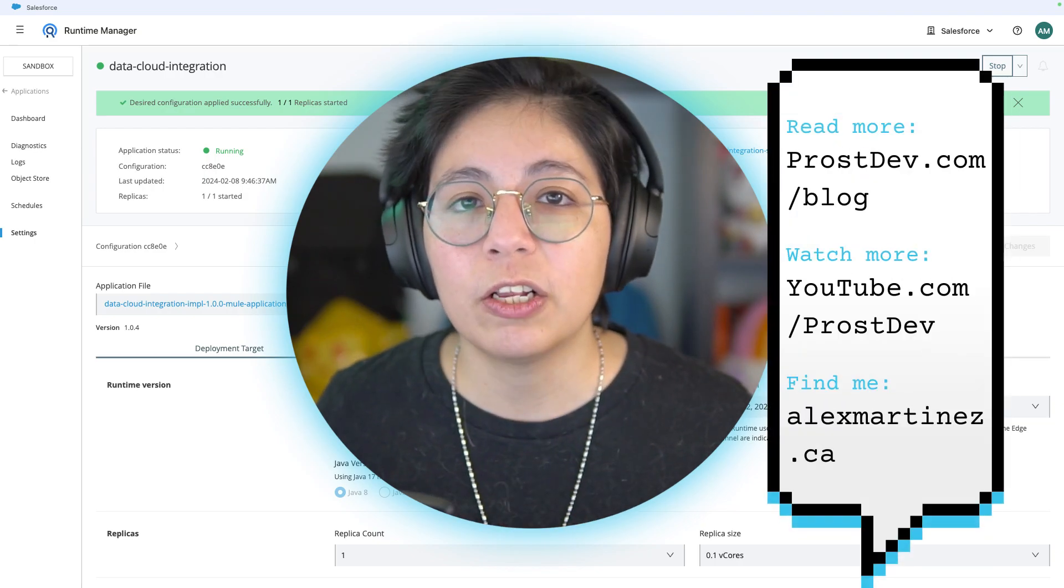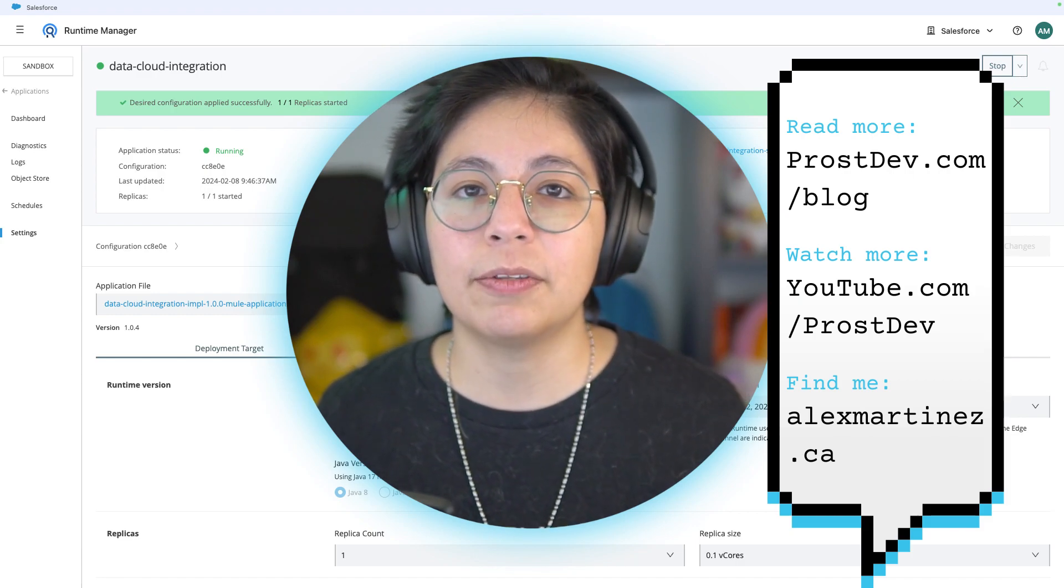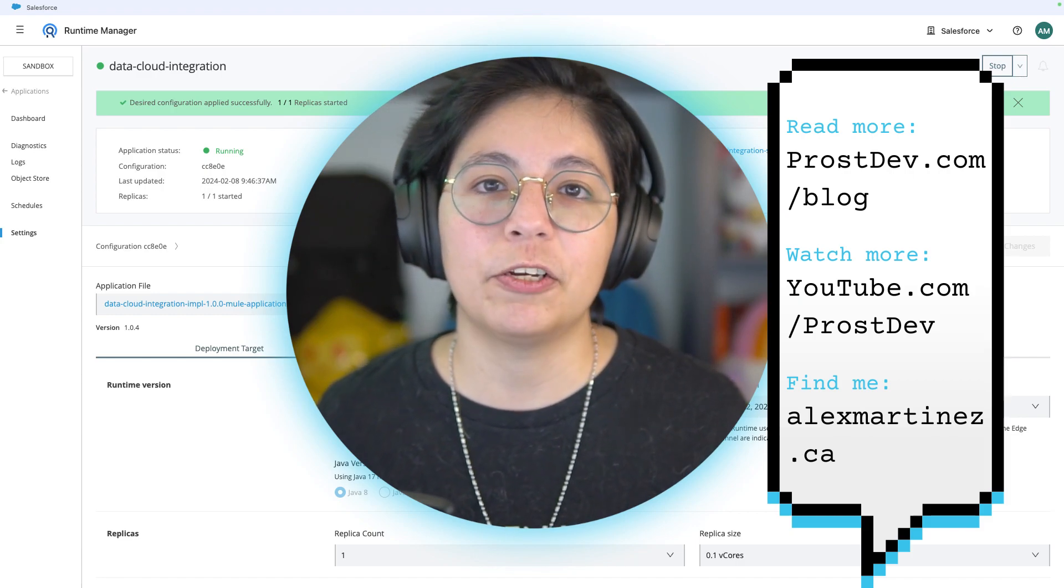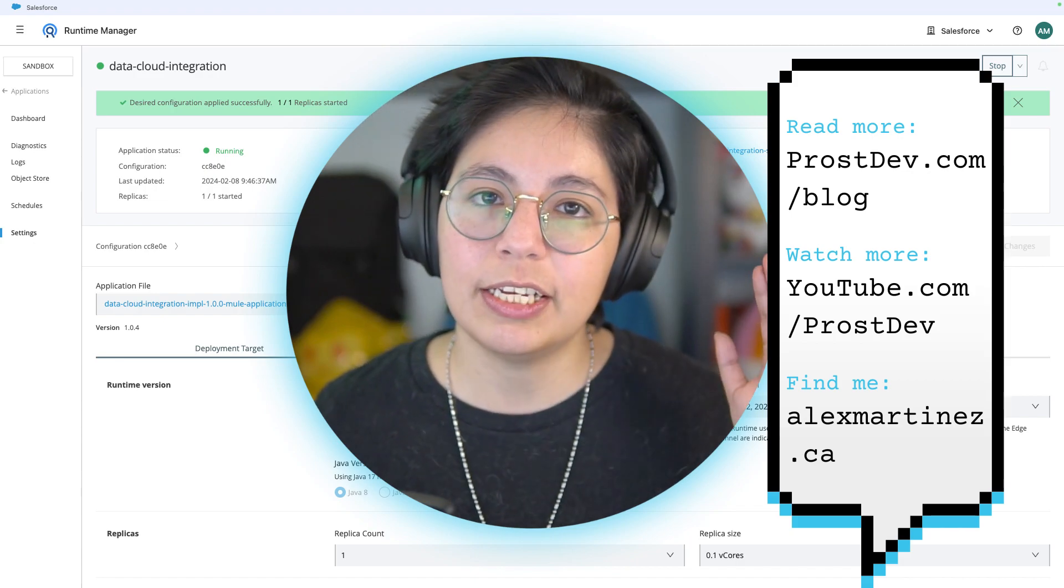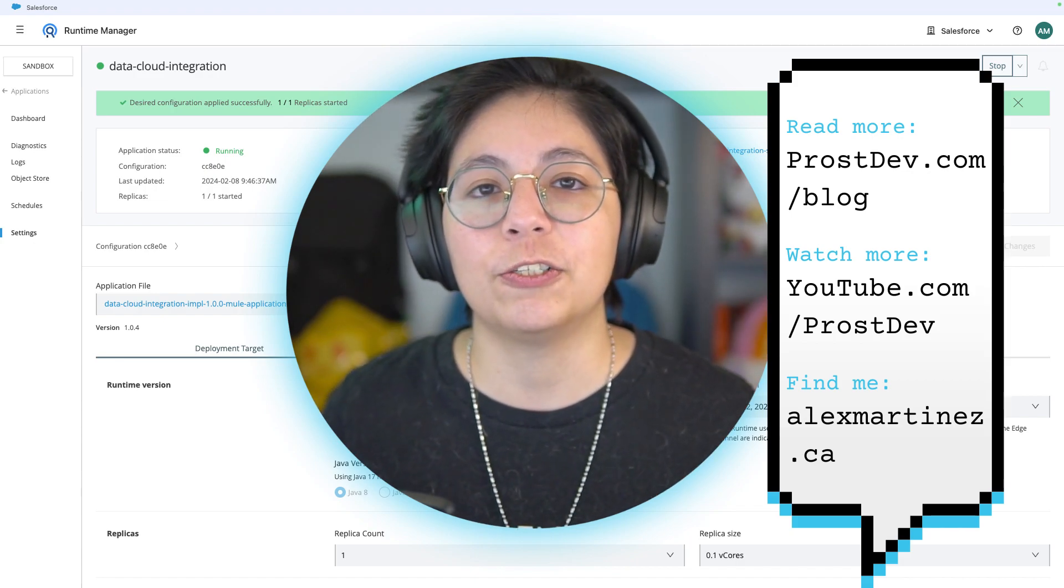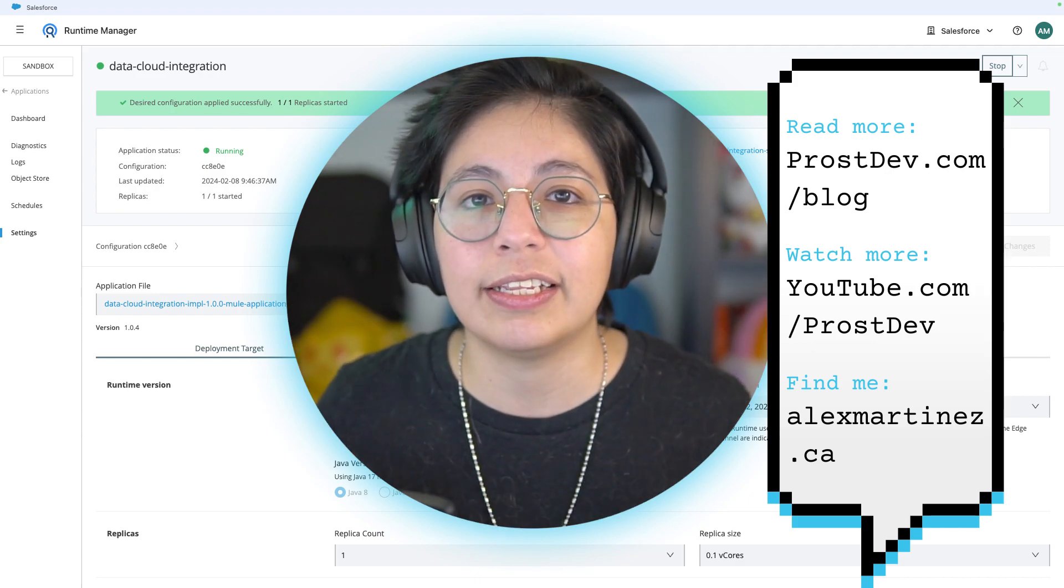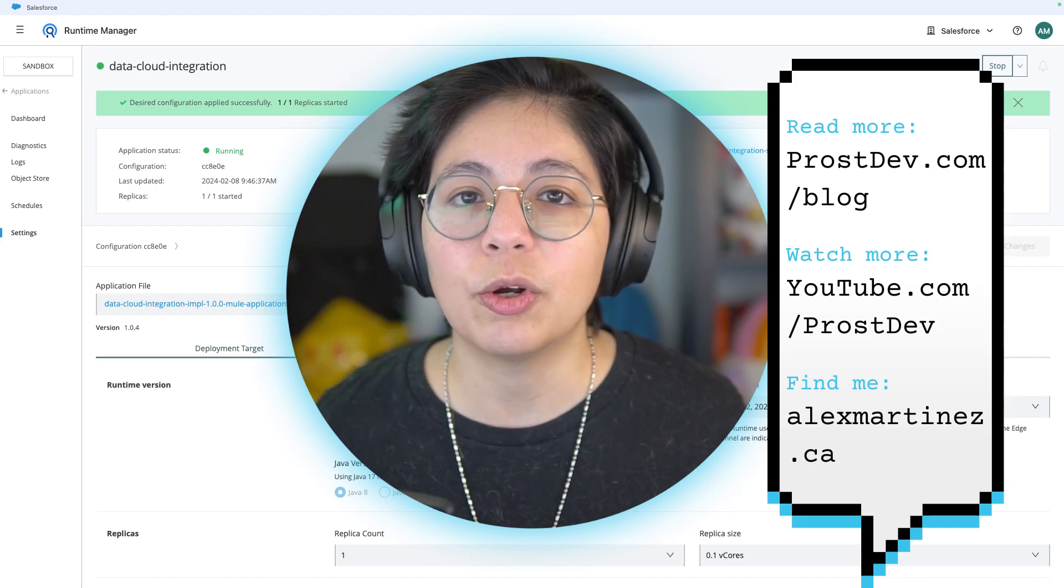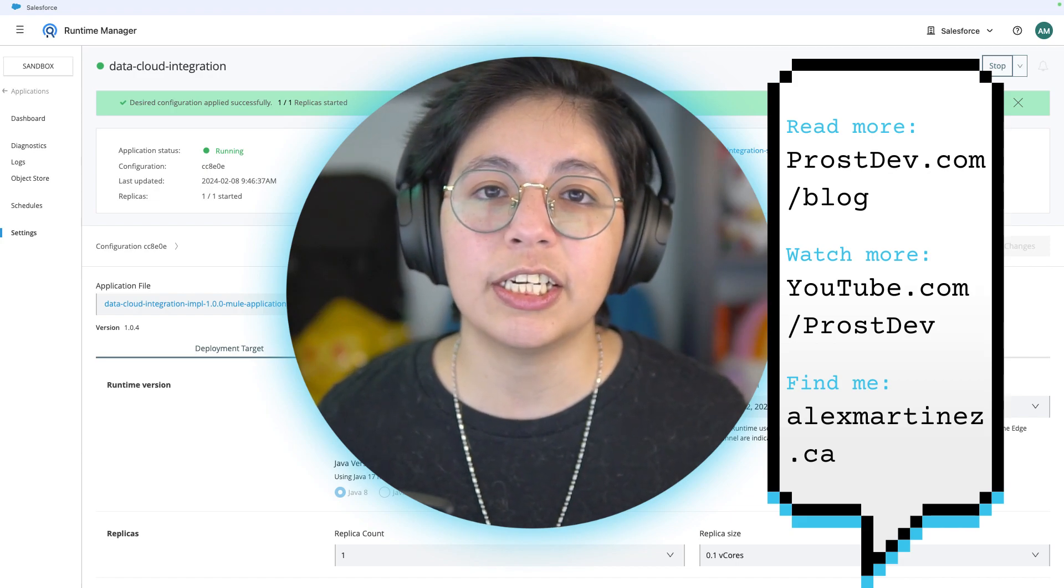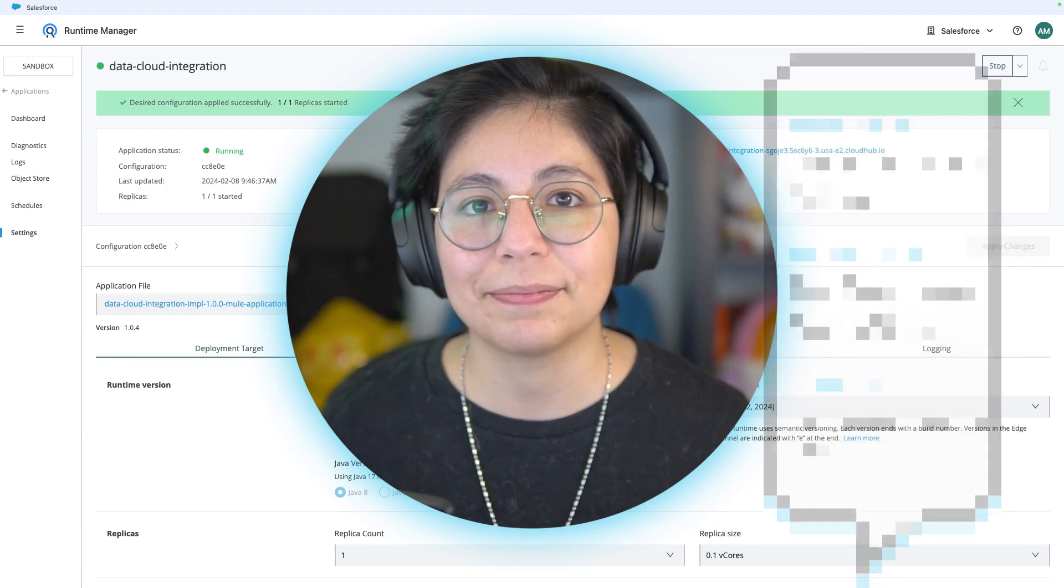So remember to follow us on all of our socials at ProstDev.com. Subscribe, please. And if you go to youtube.com/ProstDev, please subscribe there as well. Make sure to put the notifications so you receive everything that we post. You can also send me messages or comment in the video if you have any suggestions, feedback, or just general comments for me.